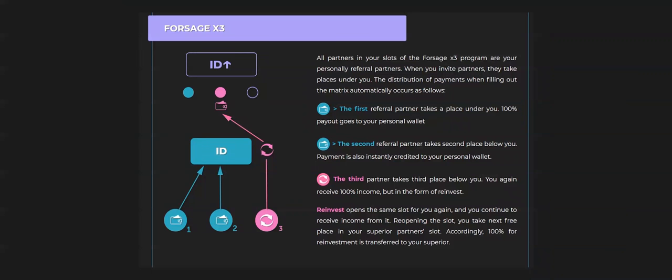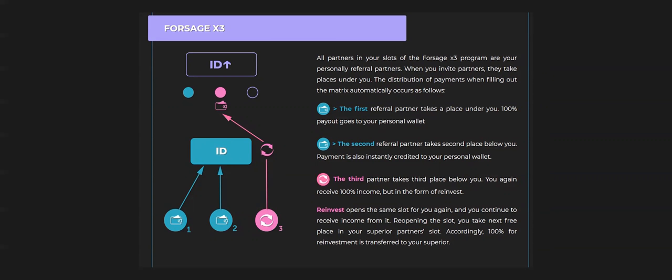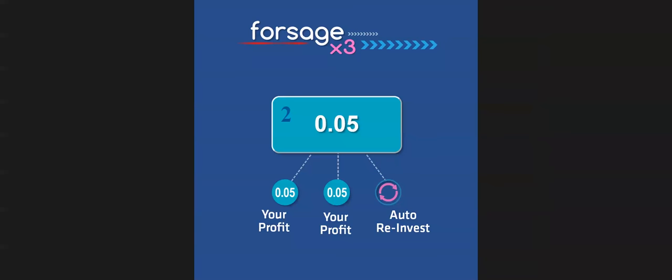Now guys, we'll discuss the Forsage X3. Forsage X3 can be filled in by your direct referral. There are three boxes, three circles. This is you, one, two, three in each box. So the first referral takes place under you, the 100% of income will come to you. And the second as well, it will be your profit. So whatever value of your direct referral date in Forsage, it will be your profit.